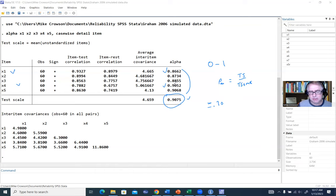Inside the program, we'll rerun our analysis: alpha x1 x2 x3 x4 x5 to generate the unstandardized estimate. On the next line, we'll type 'return scalar' and then create an object to contain the reliability coefficient for each bootstrap sample. I'll name it 'u_alpha' and set it equal to r(alpha).